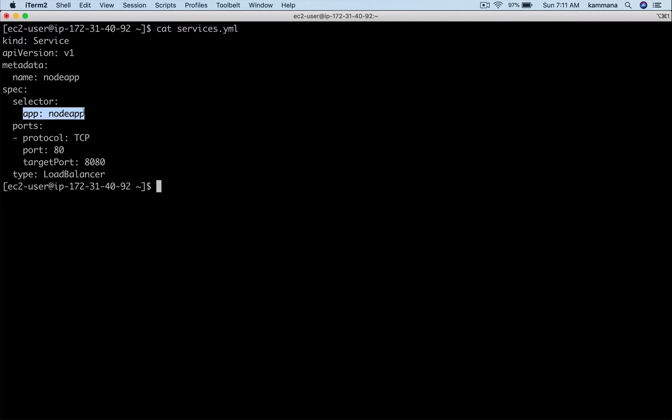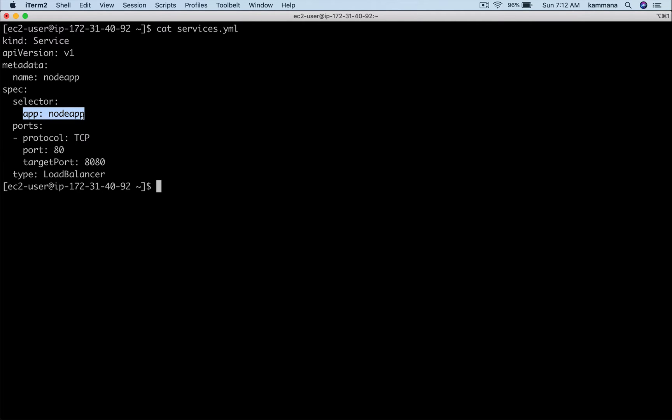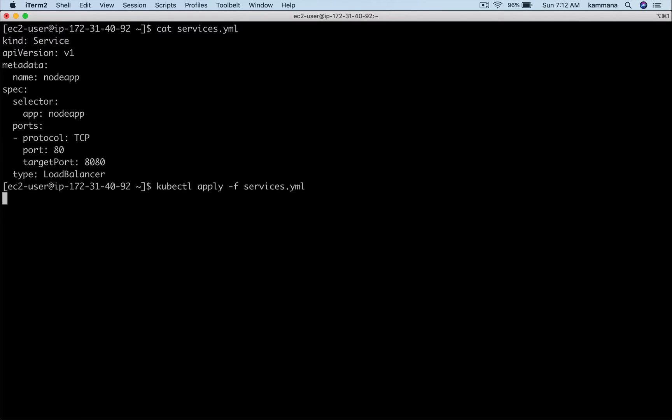This service object has a selector with a label. The pods we created in the previous step using deployment object also have the same label, so that is how service picks its targets. There might be hundreds or thousands of pods running inside the cluster, and this service object is interested in picking the pods having this specific label on it.